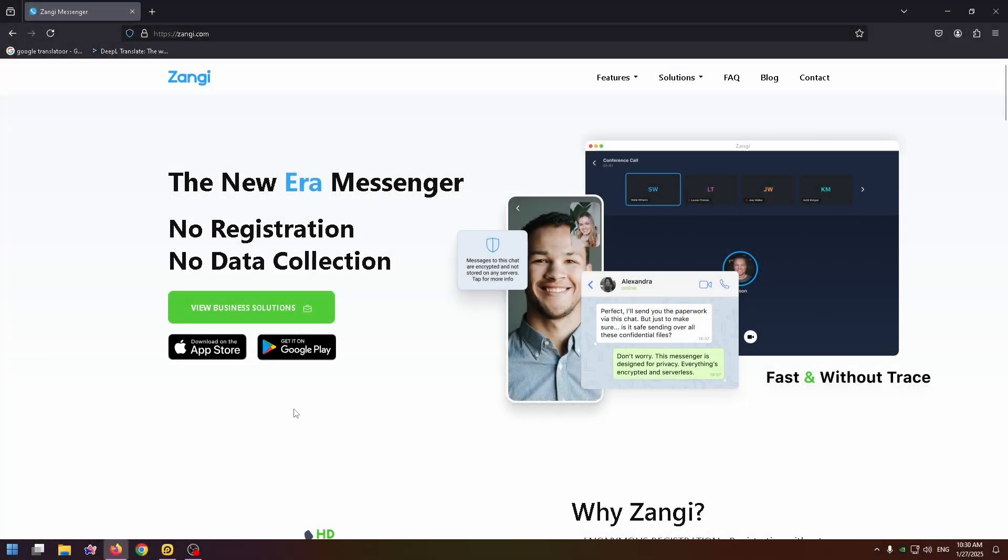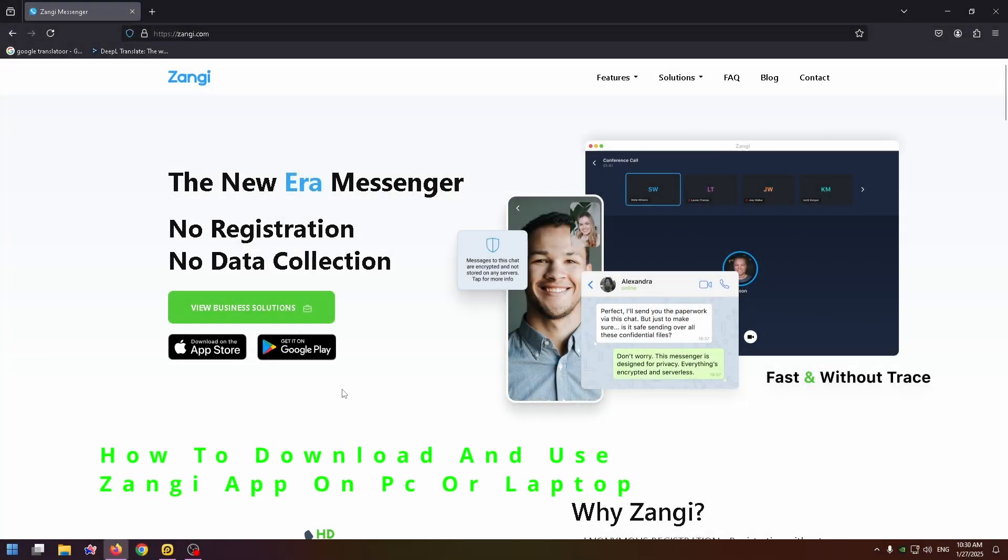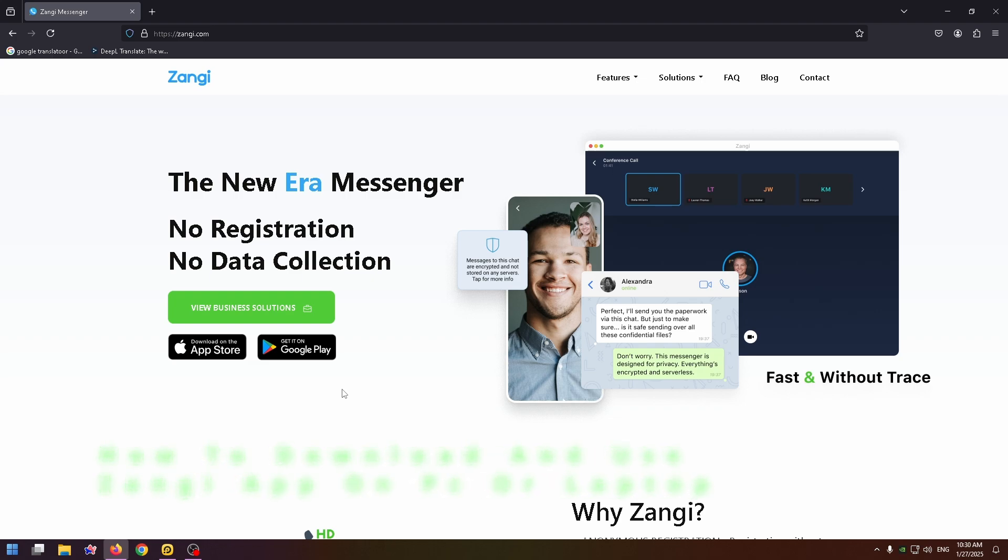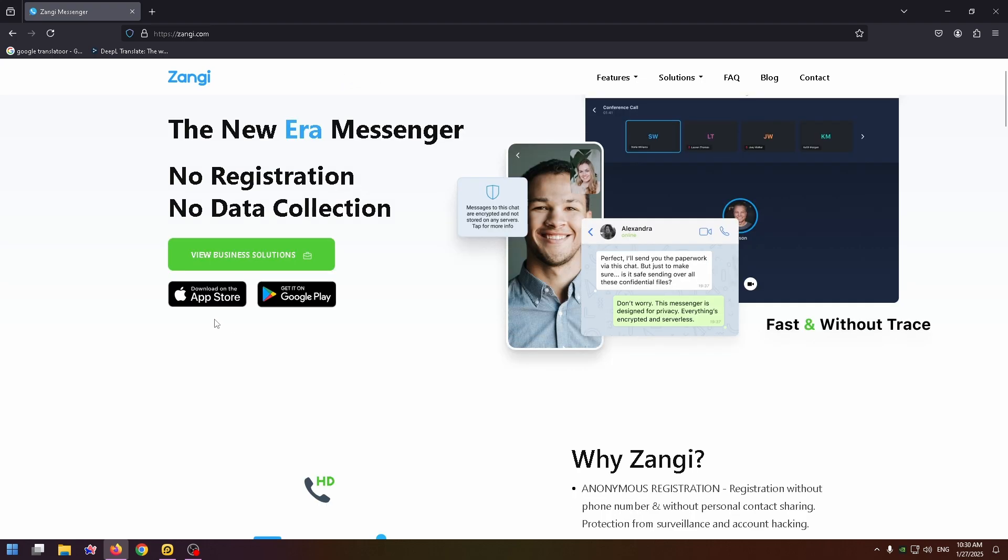Hey everybody, my name is Nick. Welcome to my channel. If you would like to know how to download and use Zangi app on your PC or laptop, you've come to the right place. On my screen you can see that now I'm on their official website, Zangi.